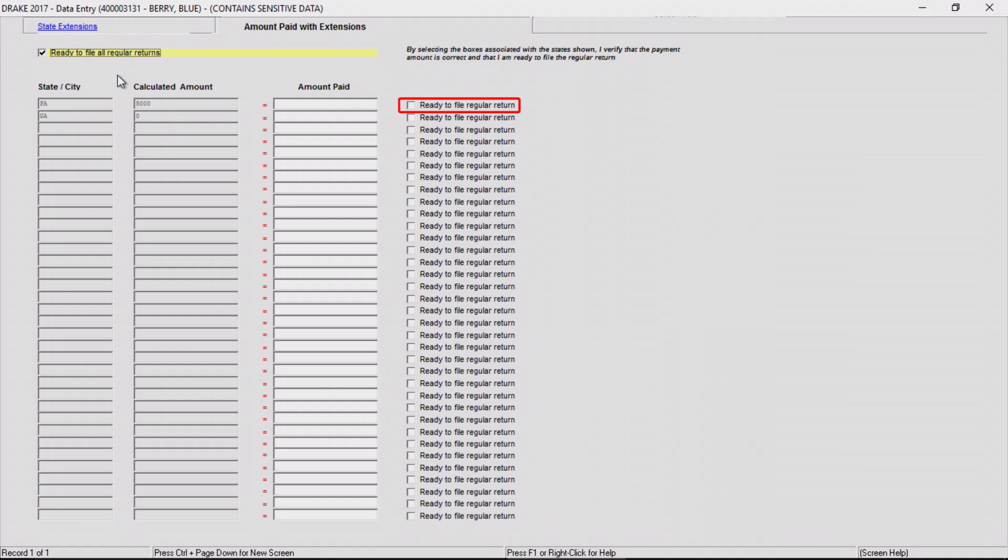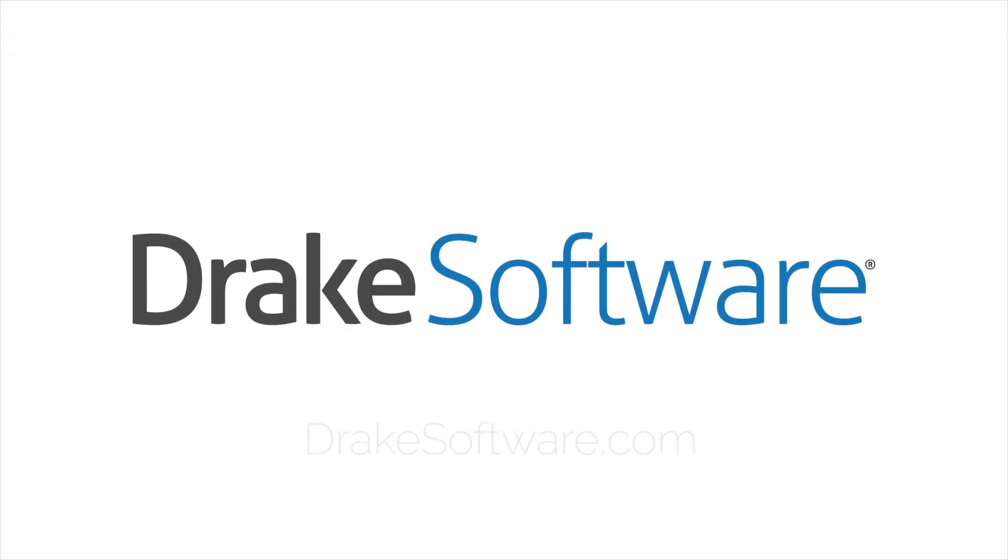Now you're ready to proceed with preparing the regular return. For more information, visit drakesoftware.com.